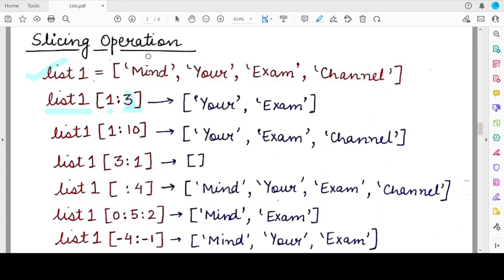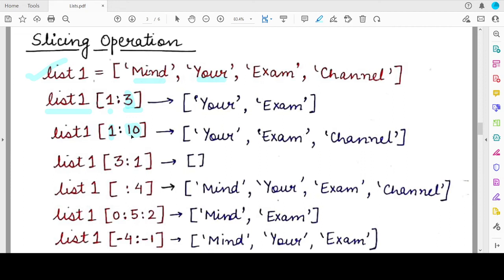If we slice from index 1 with an ending index of 10, since list1 has only four elements with index values 0 through 3, specifying an ending index greater than the actual length means all elements from the starting index to the end will be returned. So starting from index 1, we get three elements: 'your', 'exam', and 'channel'. Also, if the starting index is missing, slicing begins from the very first element by default.